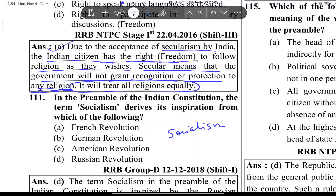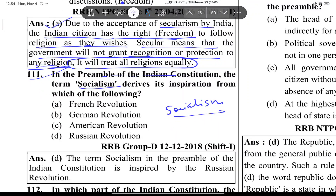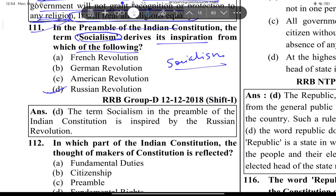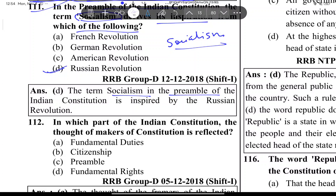Next question: In the preamble of the Indian constitution, the term socialism derives its inspiration from which of the following? The answer is the Russian Revolution. The term socialism in the preamble of the Indian constitution is inspired by the Russian Revolution.